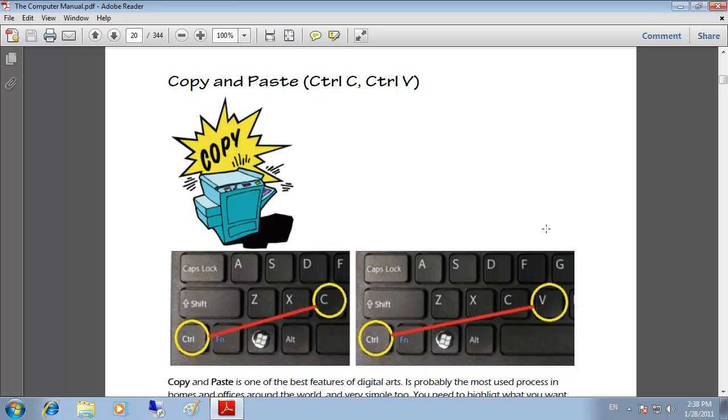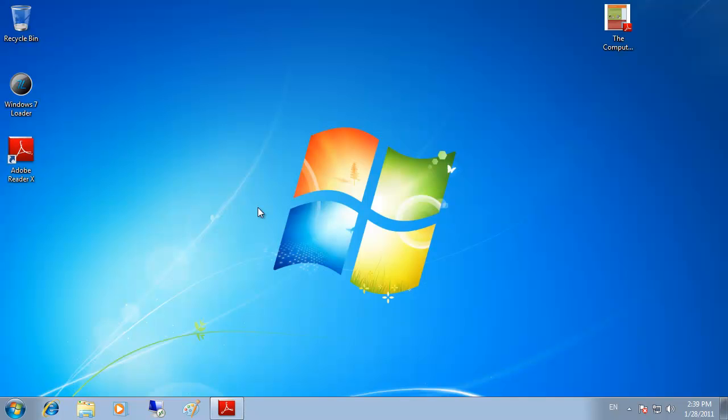Copy and paste are universal and they can be used to copy and paste content between applications. For example,